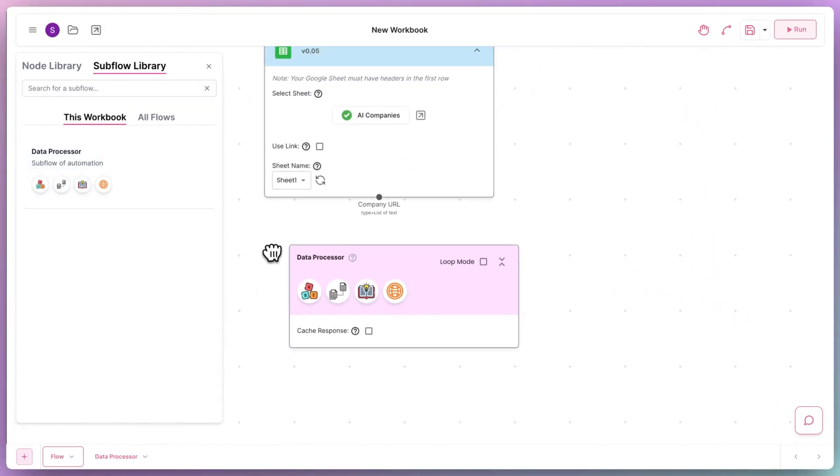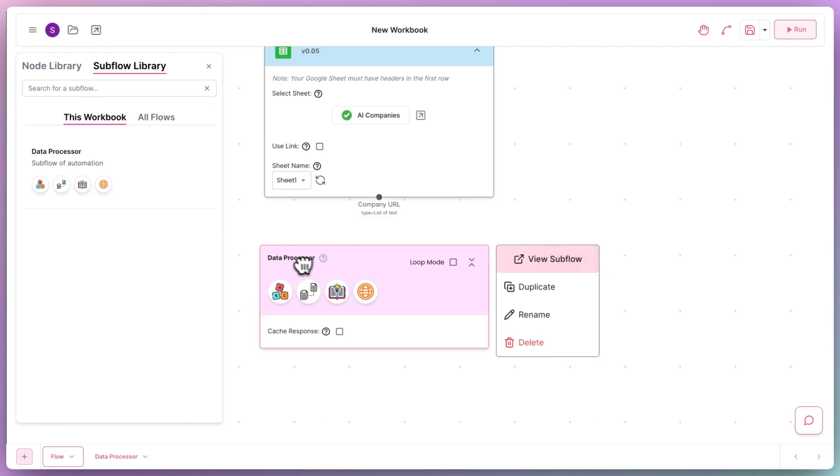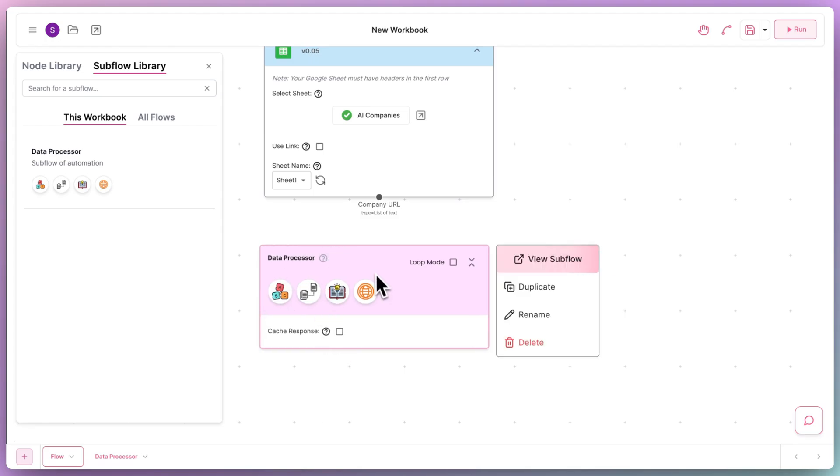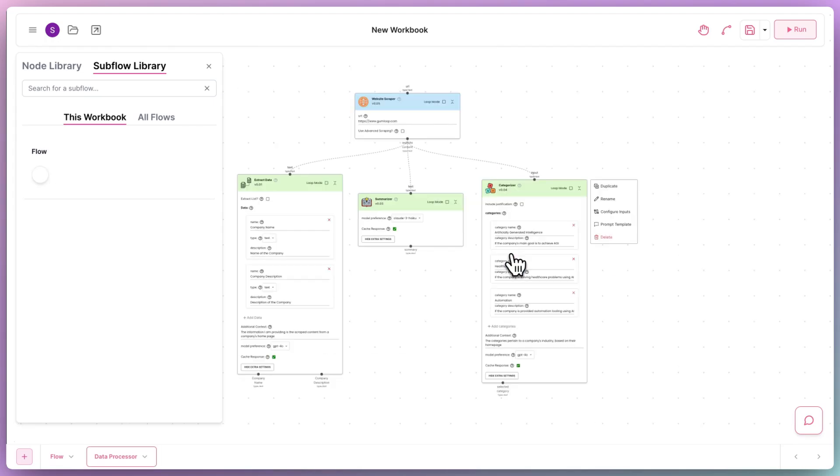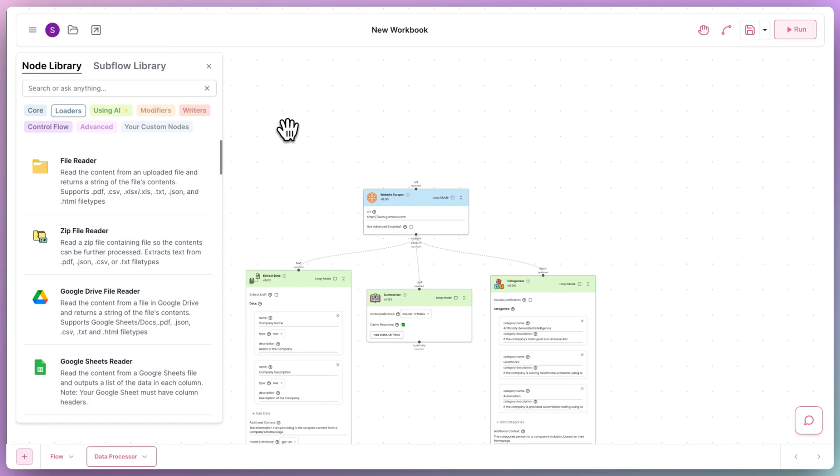But we notice one problem here. This new node has no inputs or outputs. The way to fix this is by going back to the subflow, and adding input and output nodes for each item that we want to pass into the subflow and get out of the subflow.